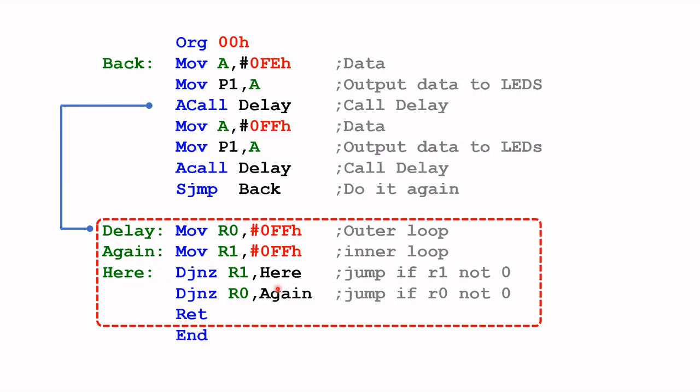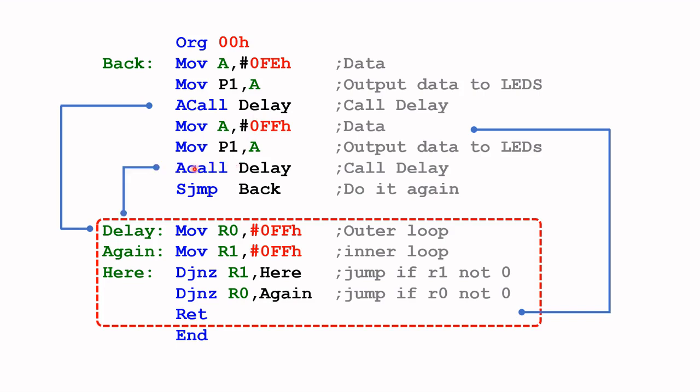For now, just accept that this function of this subroutine is to waste the processor time. Now the last instruction of the subroutine says RET. That's short for return. So it will go back where we left off to switch off the LED.